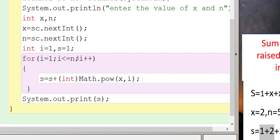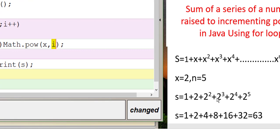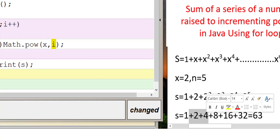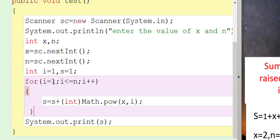When i becomes 2, s is now 3, so it computes 3 plus Math.pow(2, 2), which is 2 raised to the power 2 — that's 4. So 3 plus 4 gives us 7, which is the sum of the first three terms. This continues until i equals n, and when the loop completes we exit and print the final value of s.